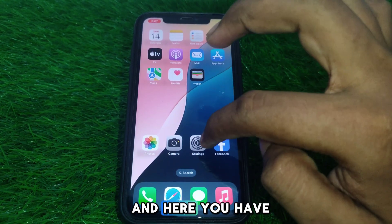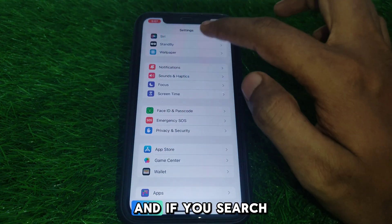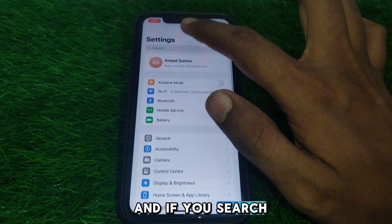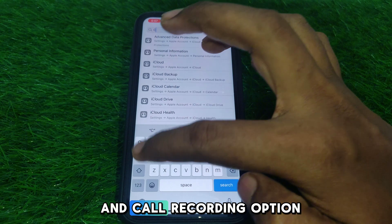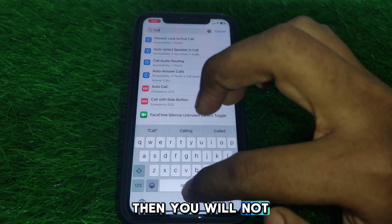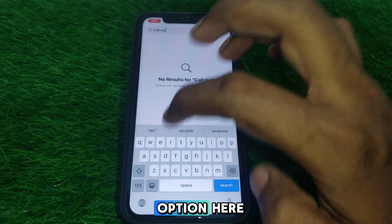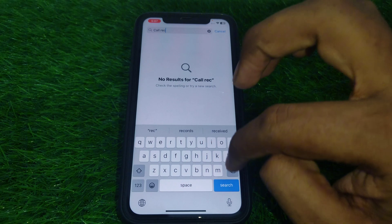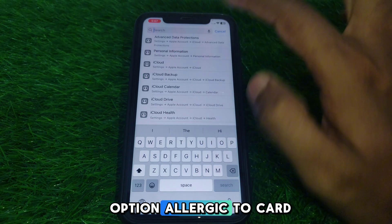Now go to Settings and search for call recording. If you search for a call recording option in Settings, you will not find any call recording option here — there is no option related to call recording in the Settings menu.